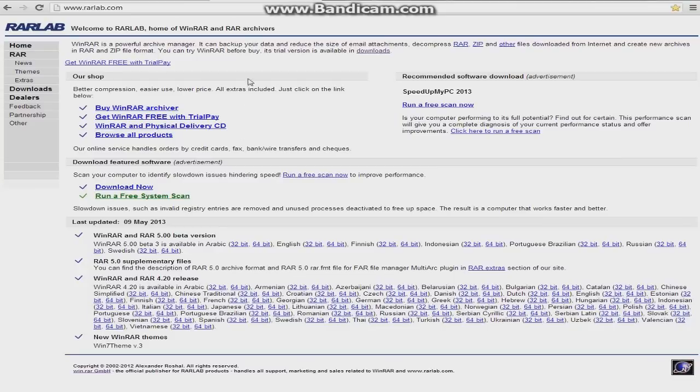First, you're going to go over to this page. All of these links are in the description. It's WinRAR, and you're going to find your language. English is right here.